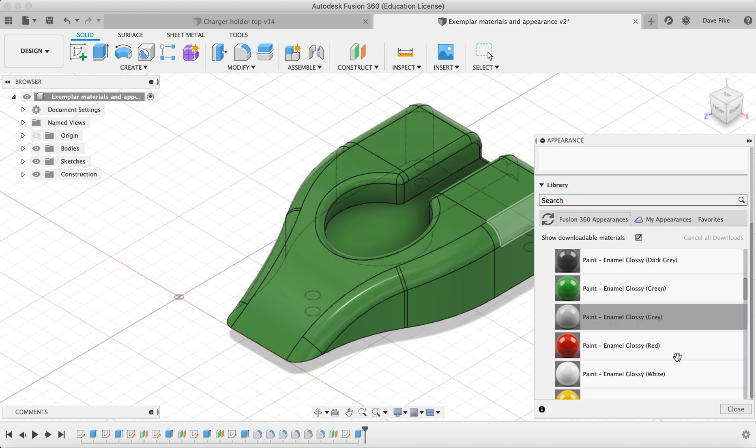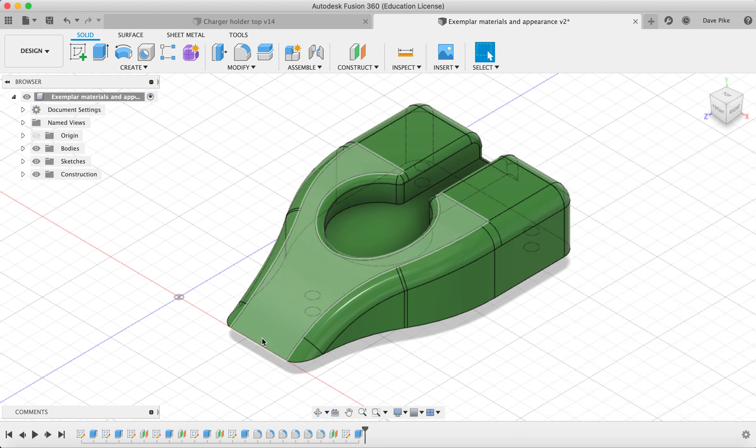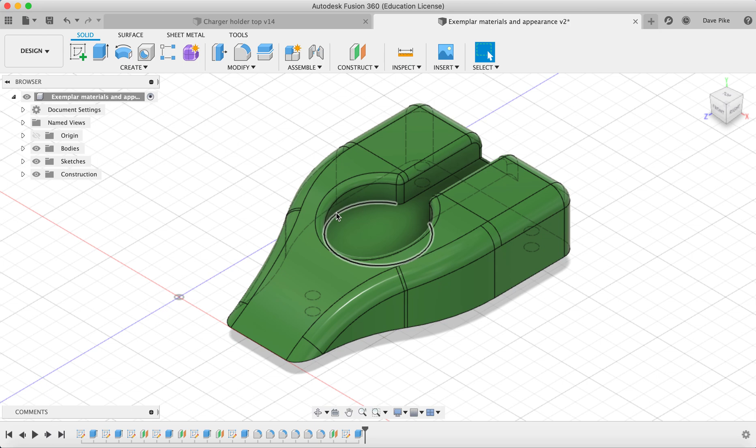Once we're happy with that, we can close that. Now to check whether this is going to come out correctly on our engineering drawings and whether it's been applied correctly, we can just produce a very quick draft drawing.